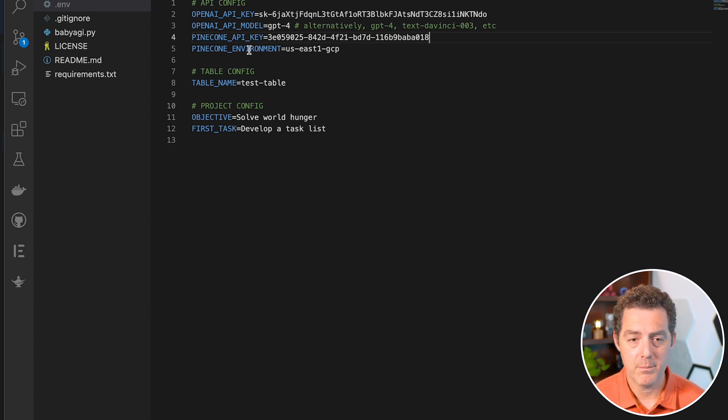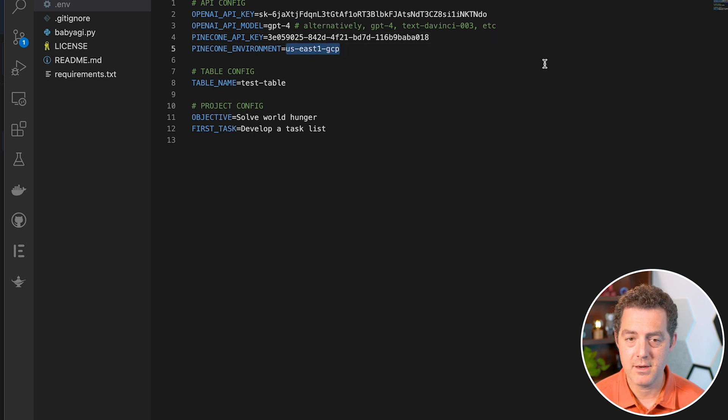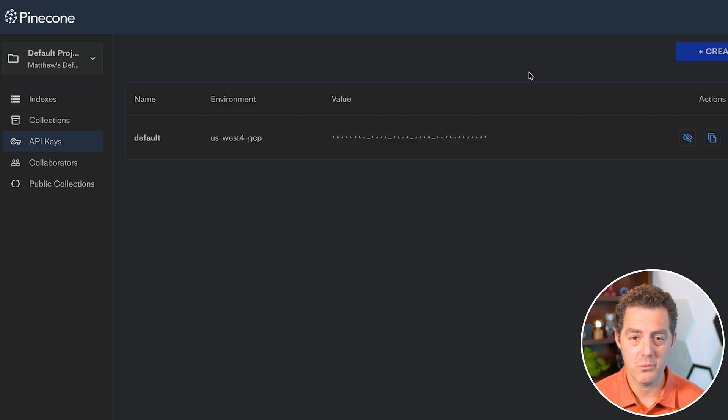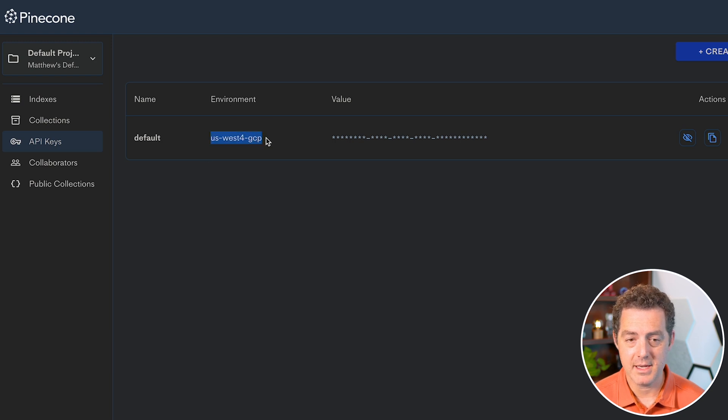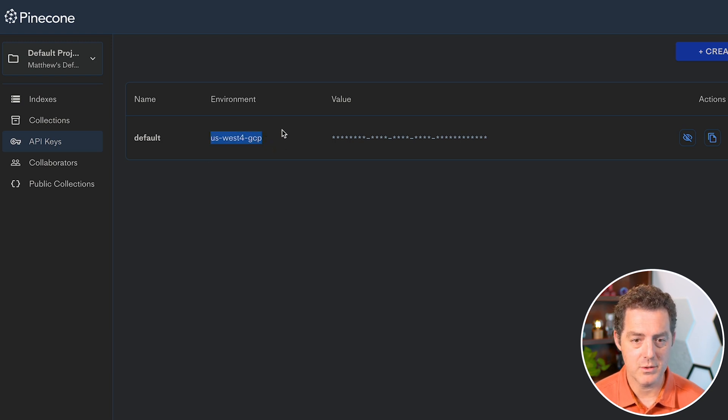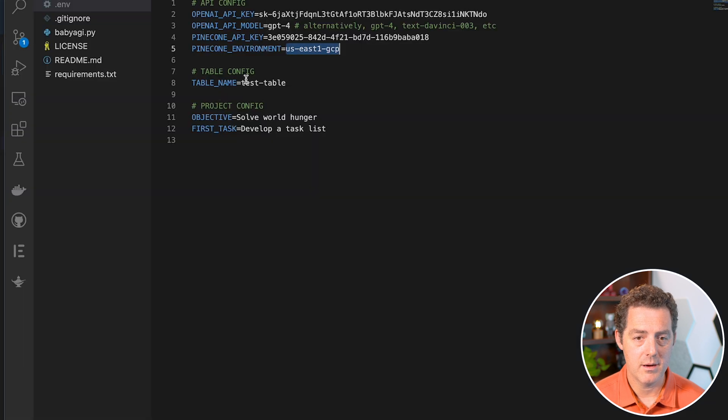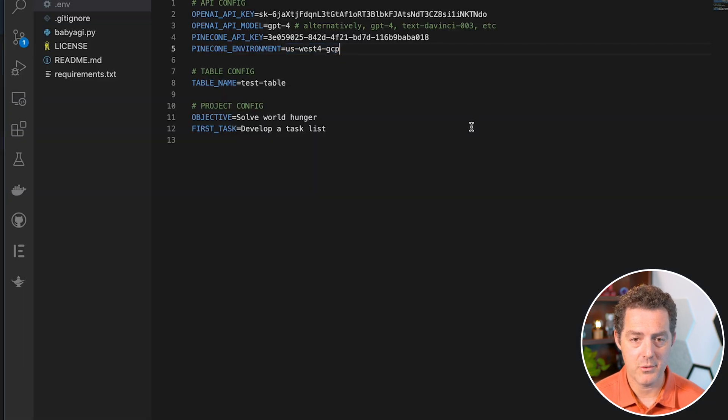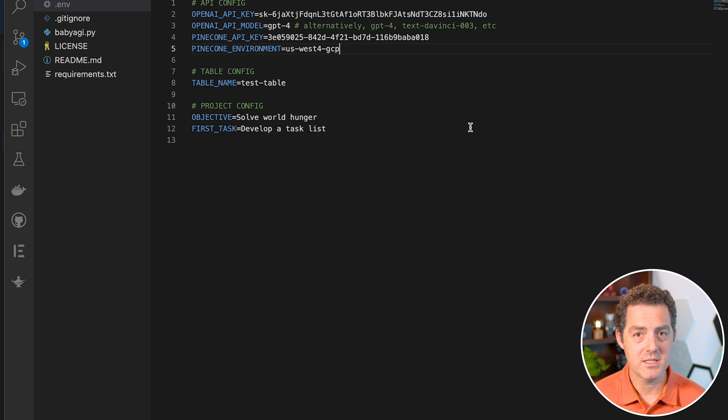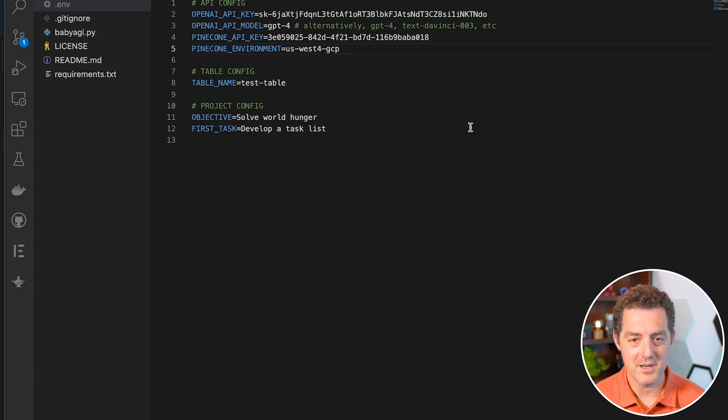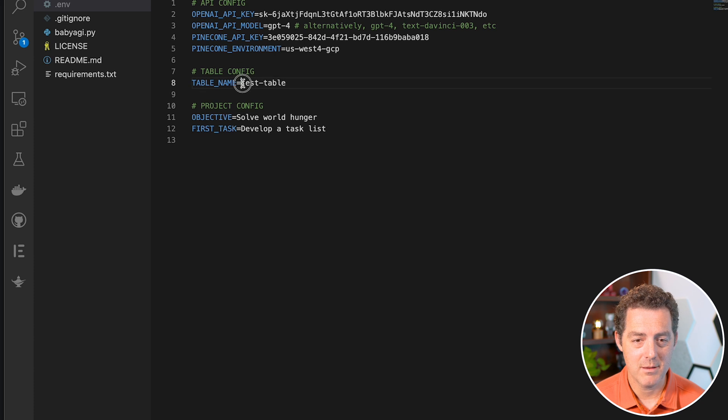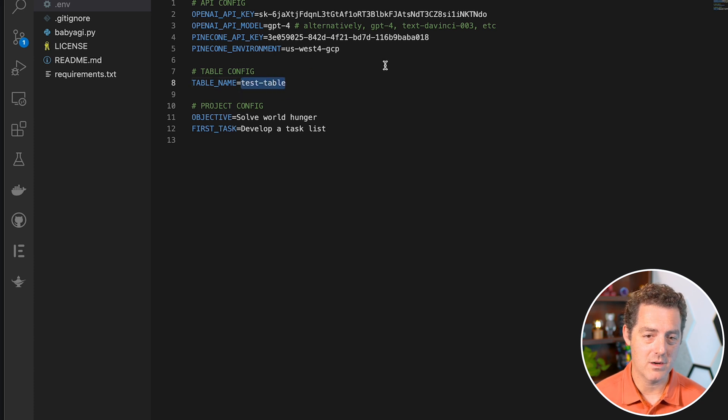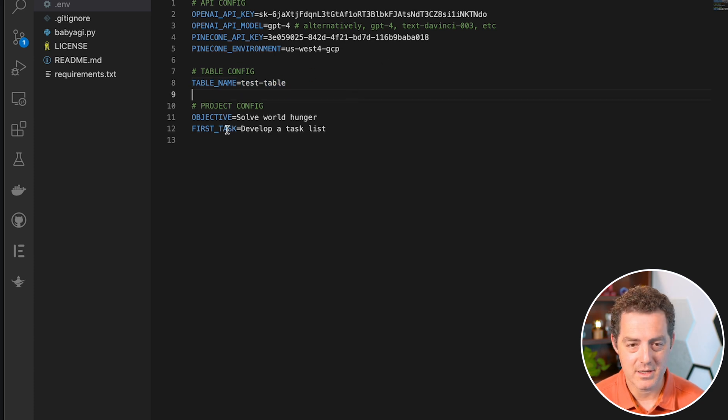Next, we're going to need our Pinecone environment. It comes with one pre-populated, but that's not the one we have. You can find the environment on the API keys page. Mine is US-West-4-GCP. Come back here, we'll update that and save. I'm going to change these API keys before publishing this video. So next we need to update the rest of our .env file.